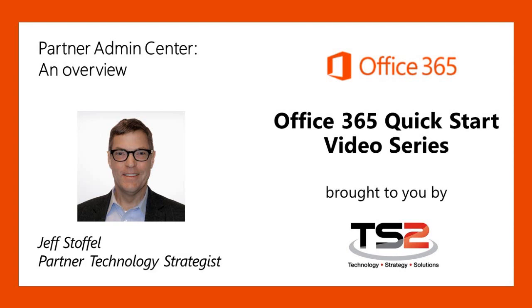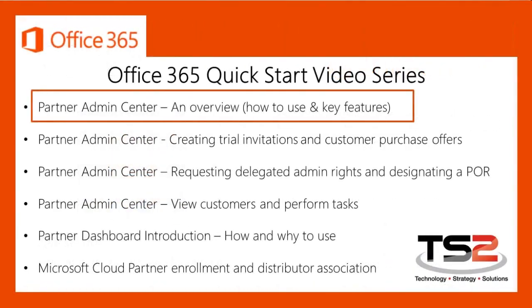In this session, we will provide a brief overview of the Partner Admin Center. The Admin Center enables partners to engage and manage prospective and existing customers from one place. The Partner Admin Center will also provide tools that you can use to accelerate your business.